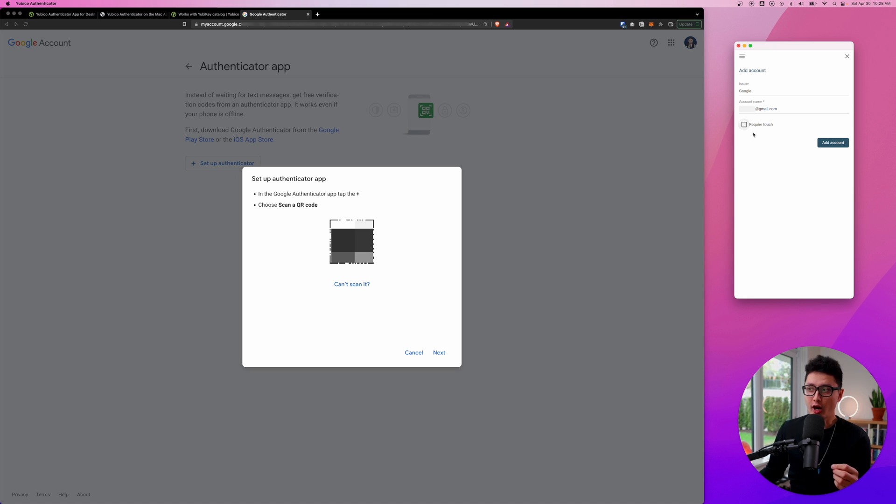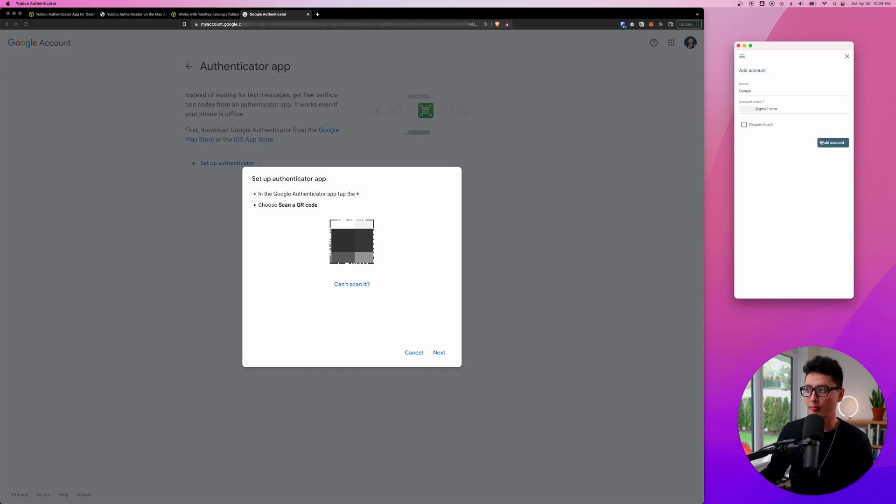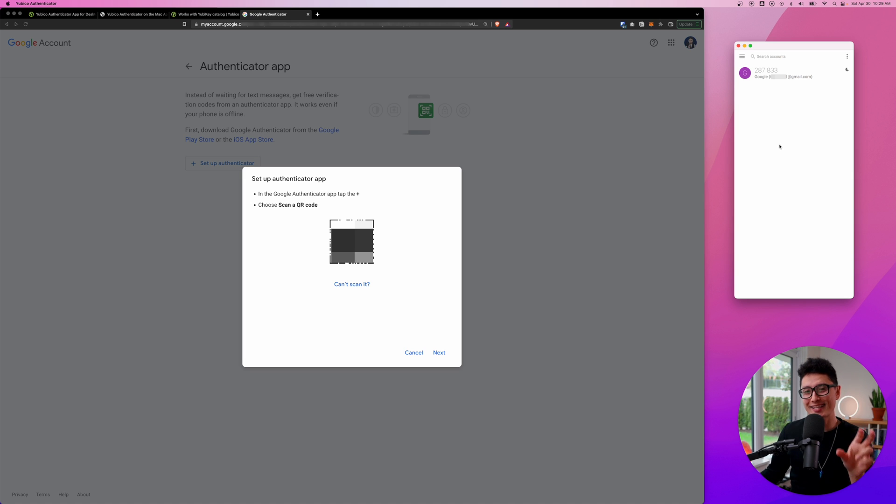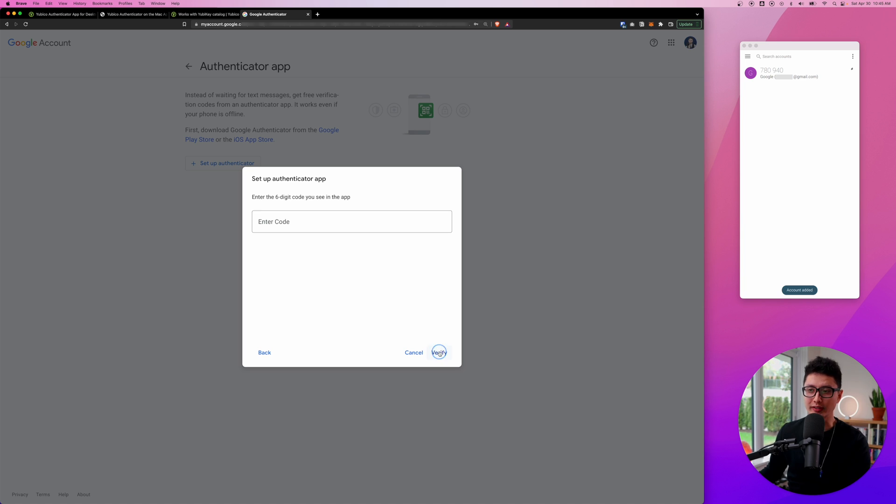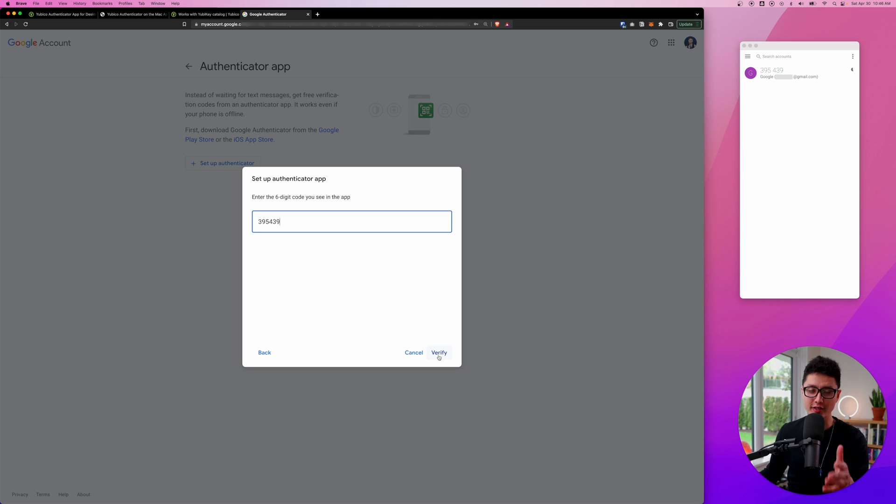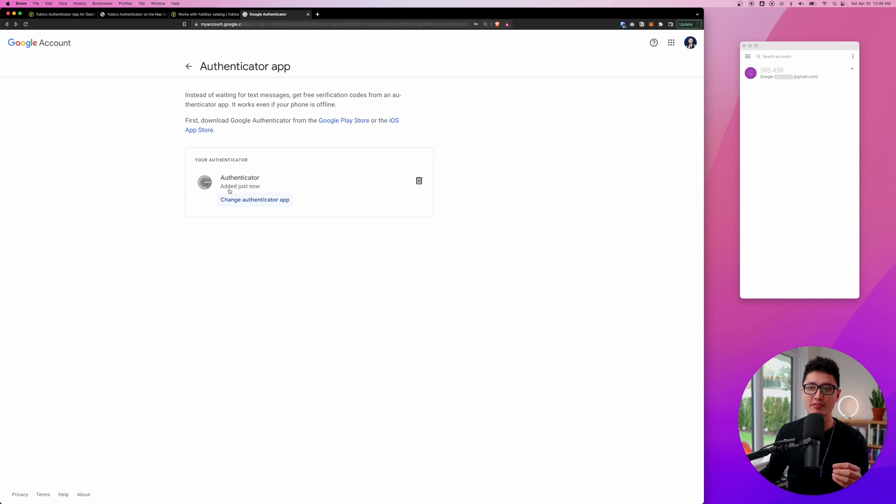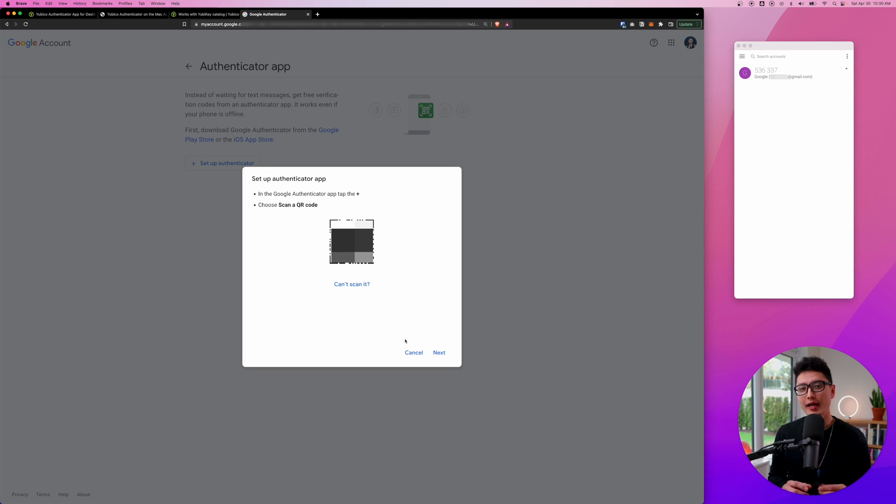And now you have the third option here is to either require touch or without it. So it's totally up to you. I'm going to add account now. Once you add it into your account, you're going to see that it's going to generate six digit codes every 30 seconds. So once you scan it, I'm going to click on next. You need to enter the six digit code to verify and finish the entire setup. Once you're done with that, click on verify. And you can see here now I have successfully added this authenticator app into my Google account.